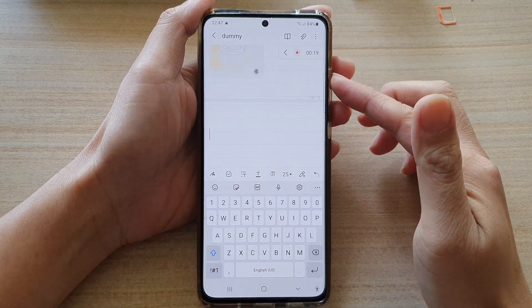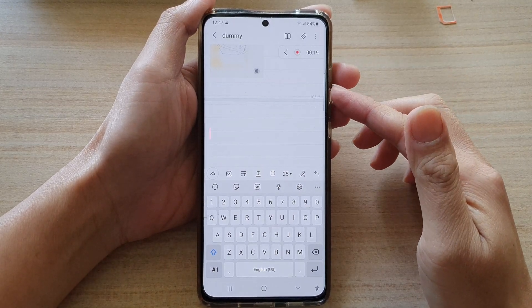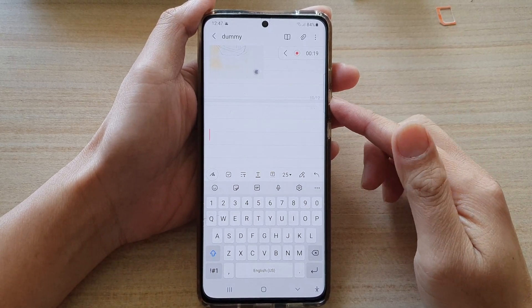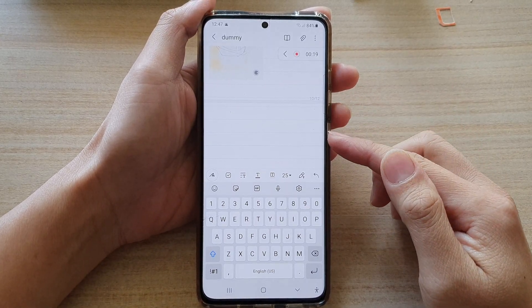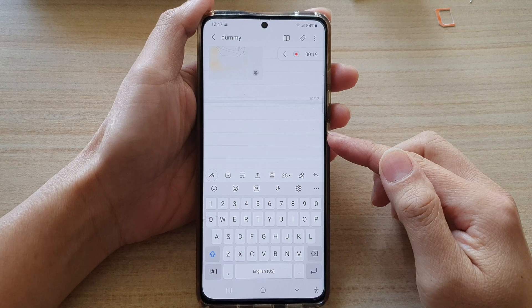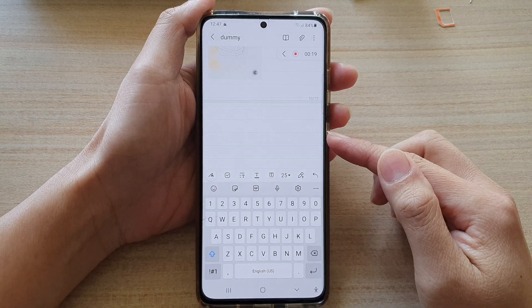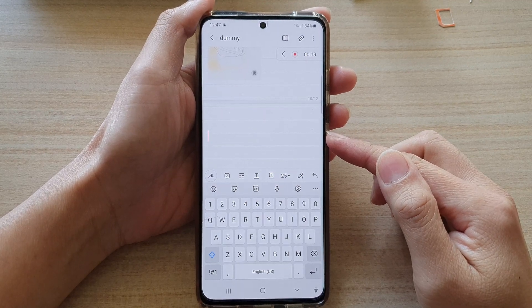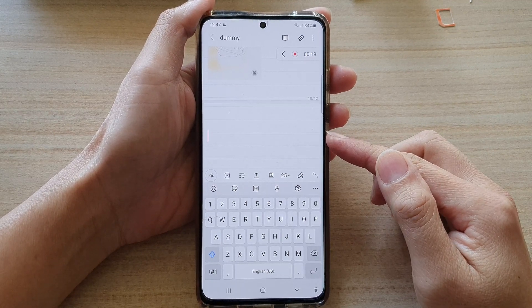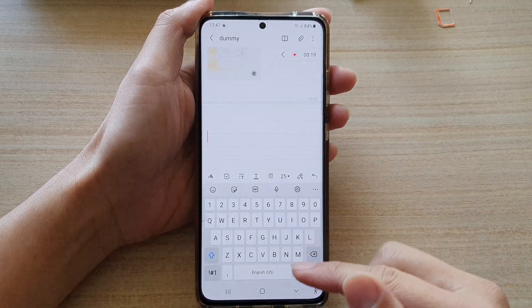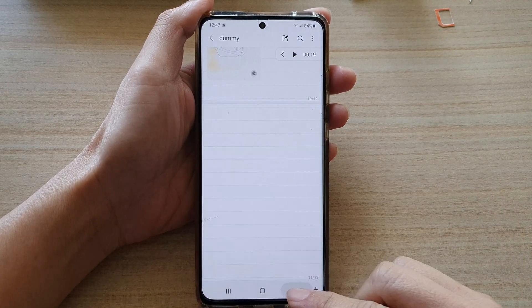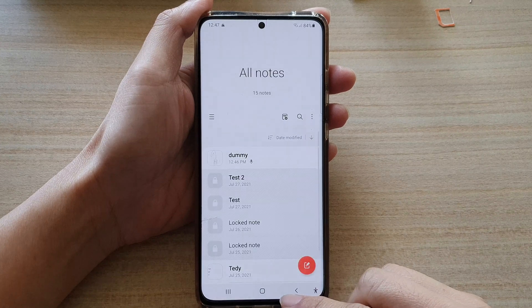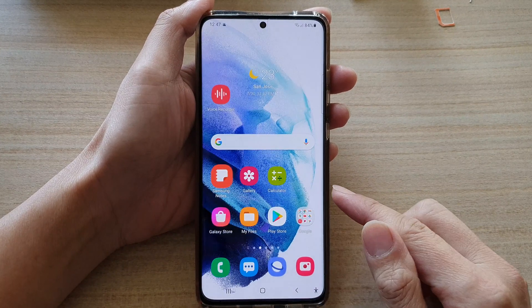Hey guys, in this video we're going to take a look at how you can insert audio files into your Samsung Notes on the Galaxy S21 series. First, let's go back to your home screen by tapping on the home button at the bottom of the screen.